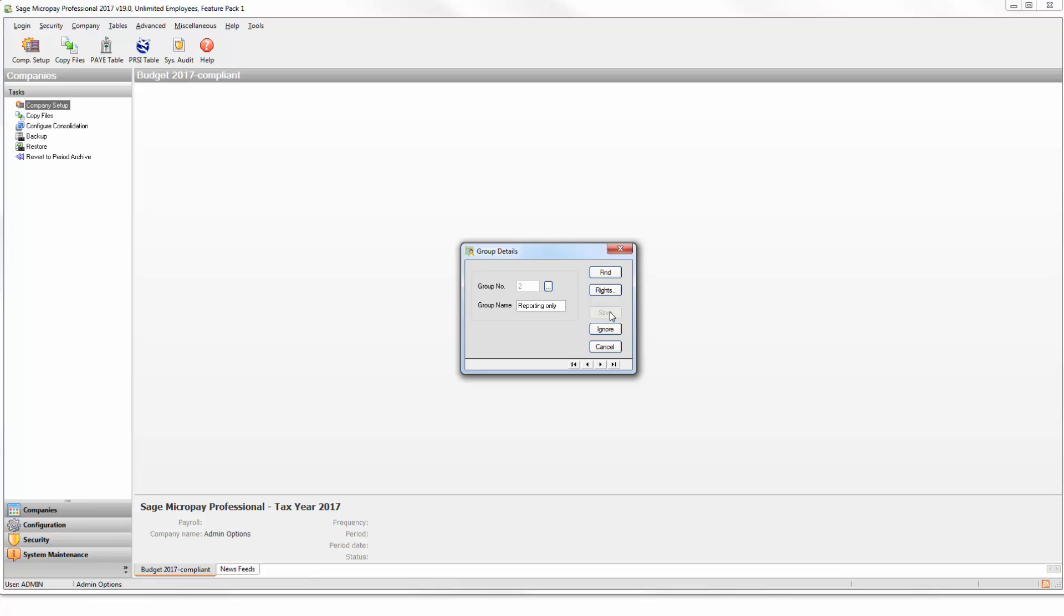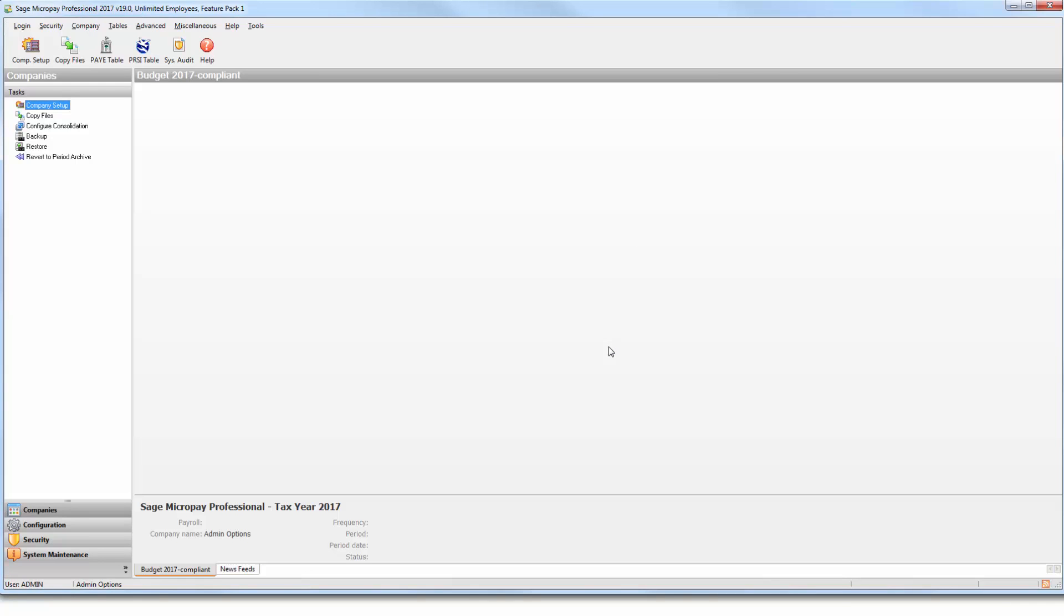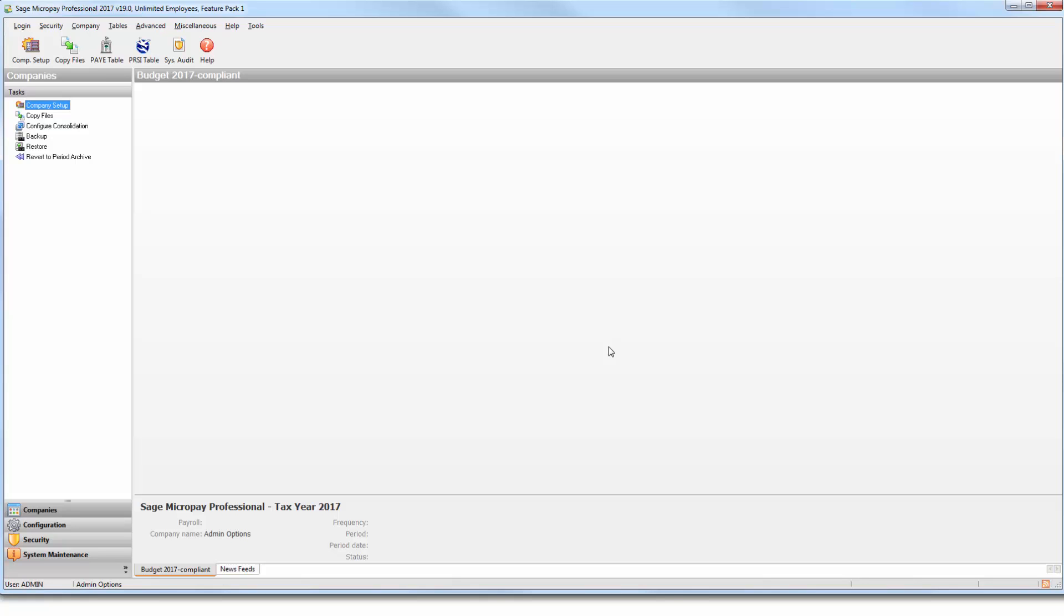If you want to set up any other groups, please repeat this process. To close the group details window, click Cancel. You've now created the access right group and can assign it to a payroll user once you've set them up.